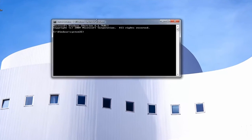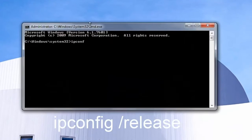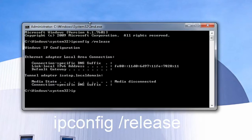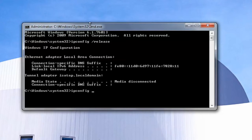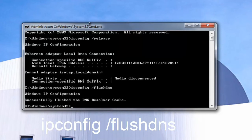Now into the elevated Command Line window, you want to type in ipconfig, exactly how it appears on my screen — so ipconfig space forward slash release — and then you want to hit Enter. Once you're done typing that in, you want to type in ipconfig space forward slash flushdns, then you want to hit Enter again.